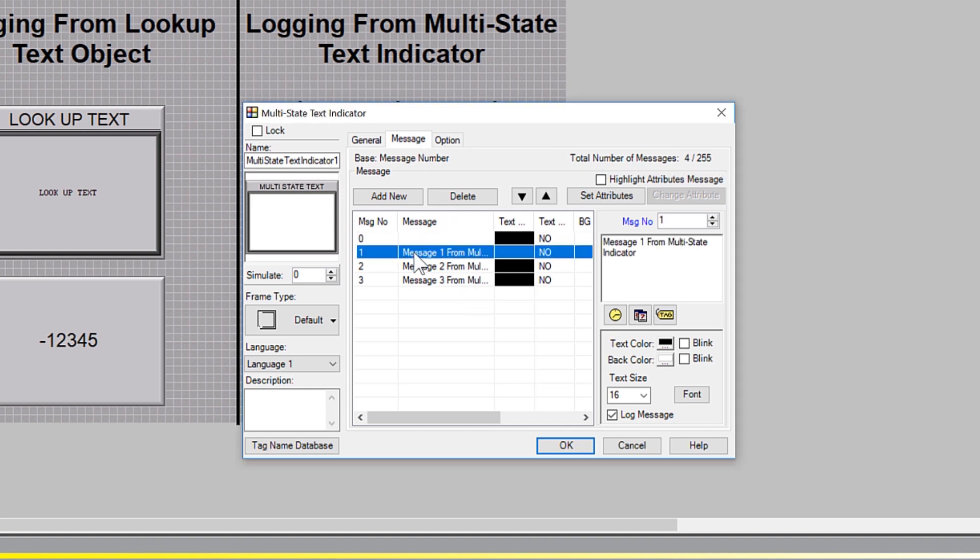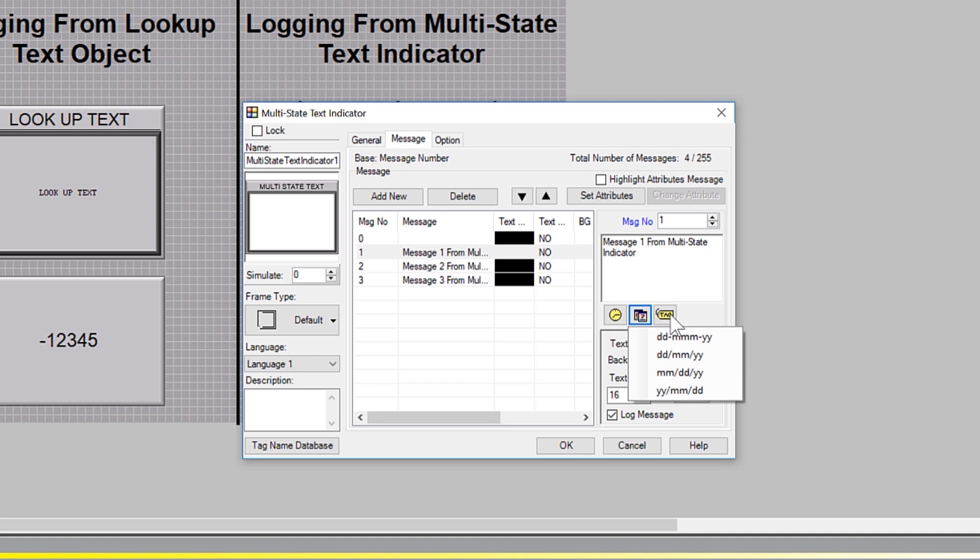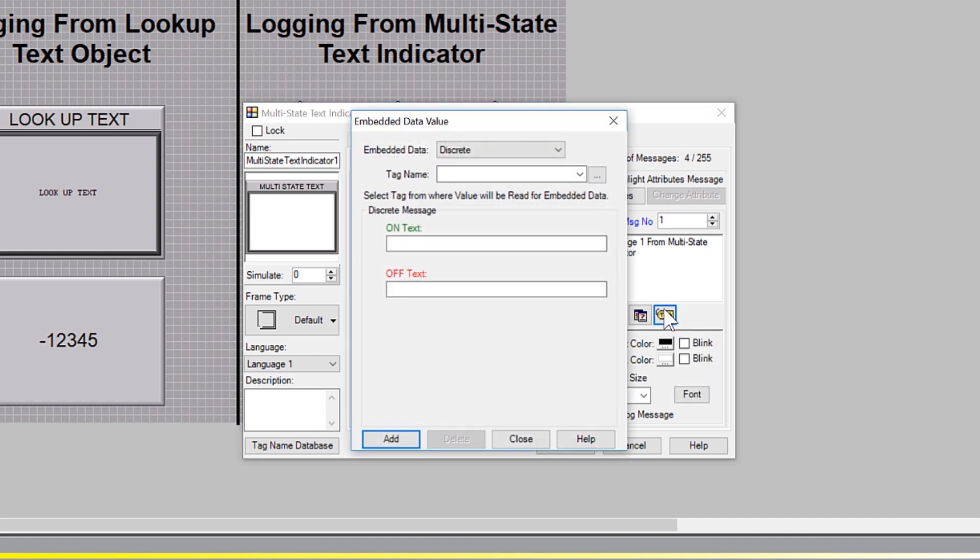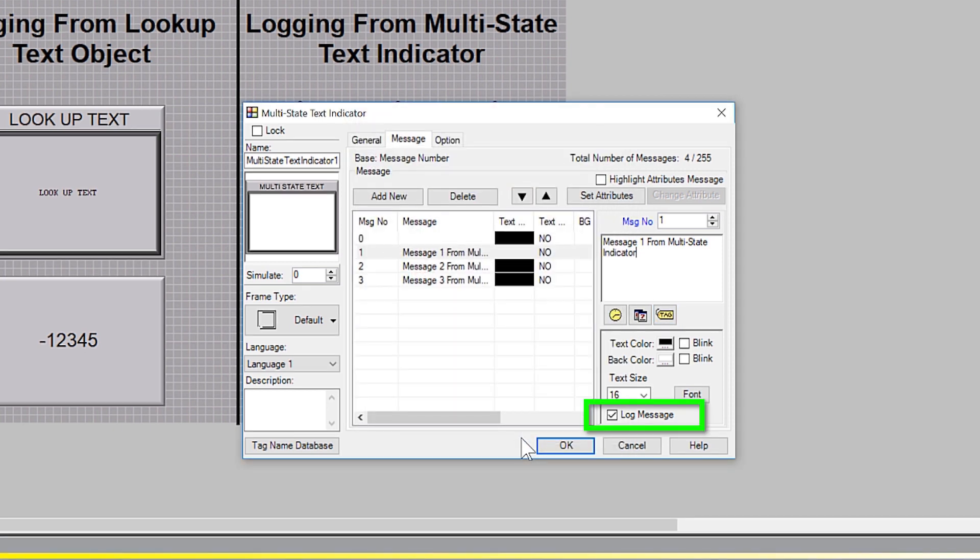Each message can also comprise of static text, have the time and date stamped to it and can use multiple discrete, numeric or string tags to embed the message to it. The messages that get logged are the ones that have this option selected and are displayed using this object.